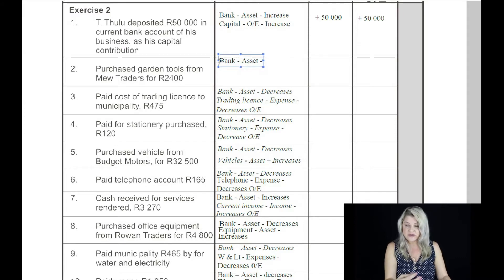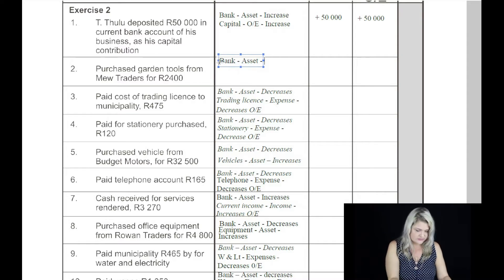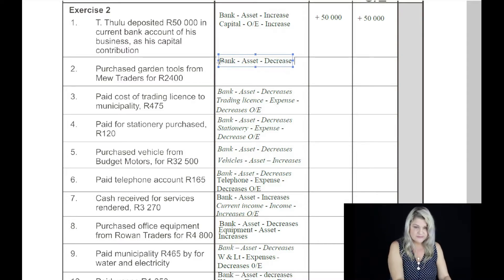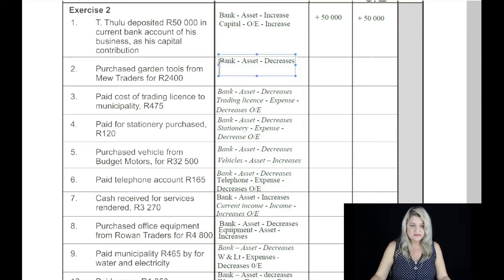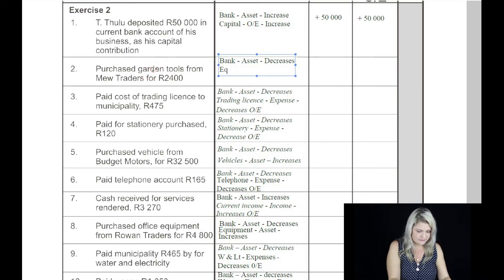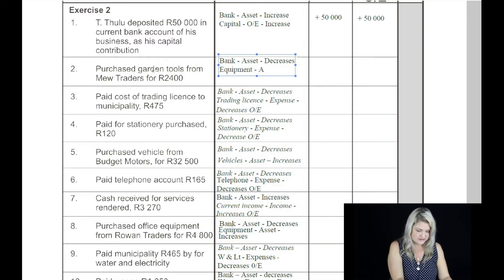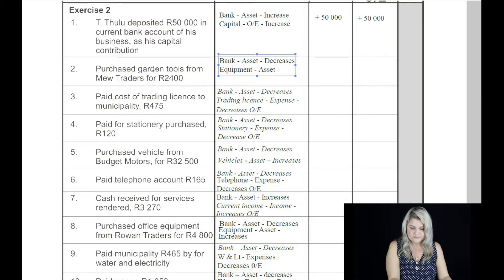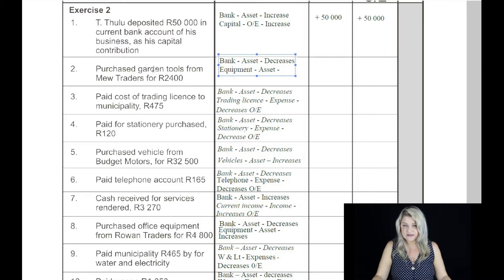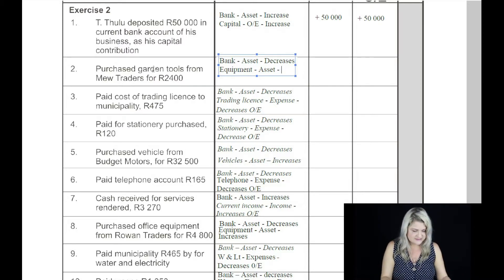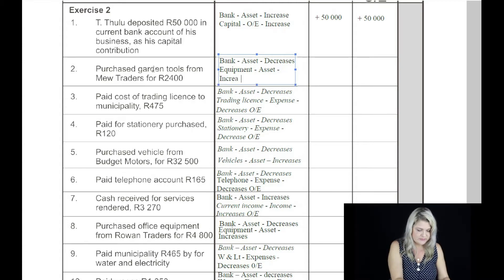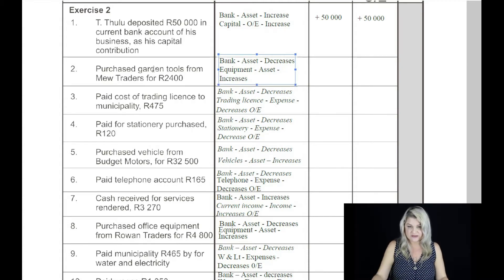What is happening to the bank account? When we pay for something, it decreases. The next account is going to be equipment, and equipment is also an asset. What happens to this asset? We are gaining something, so it increases. So we're basically swapping one asset for another asset.